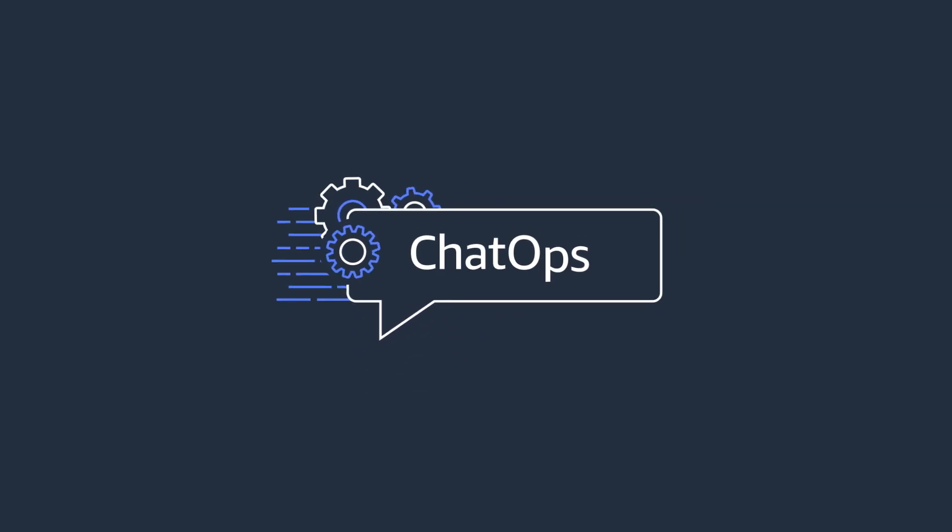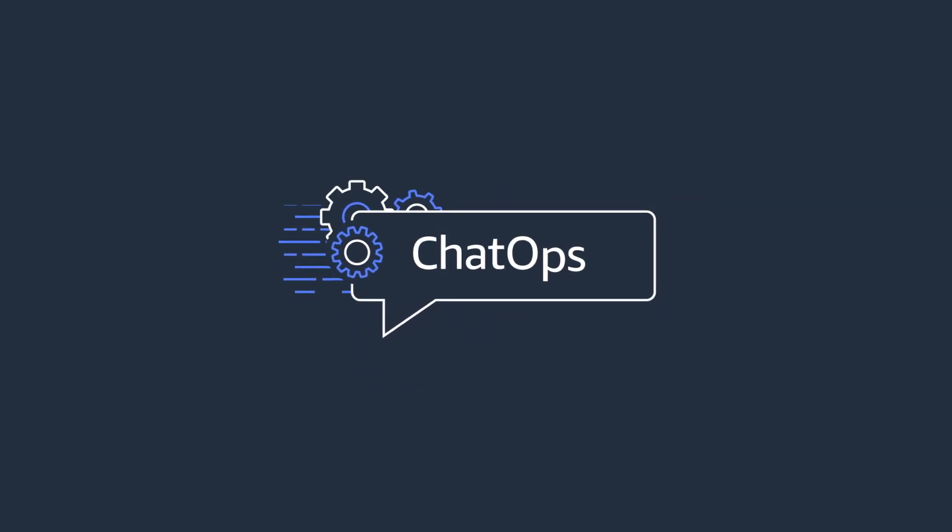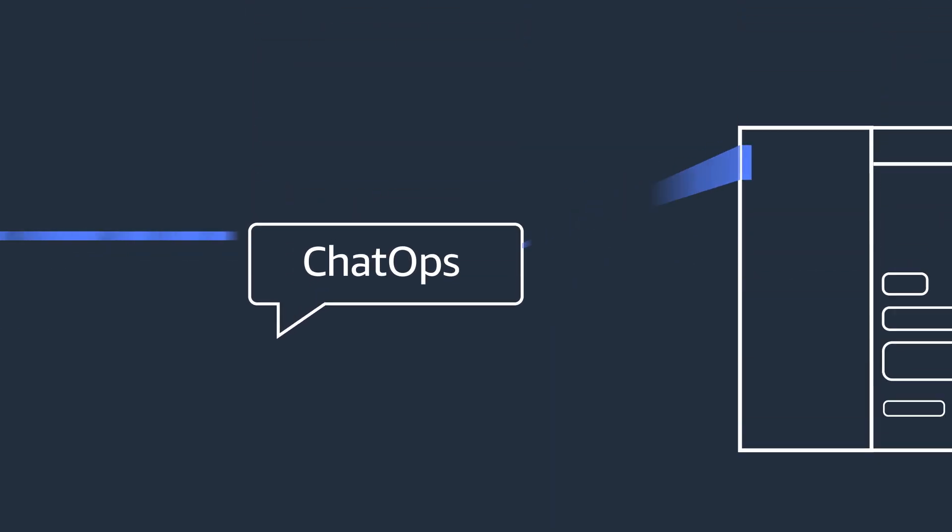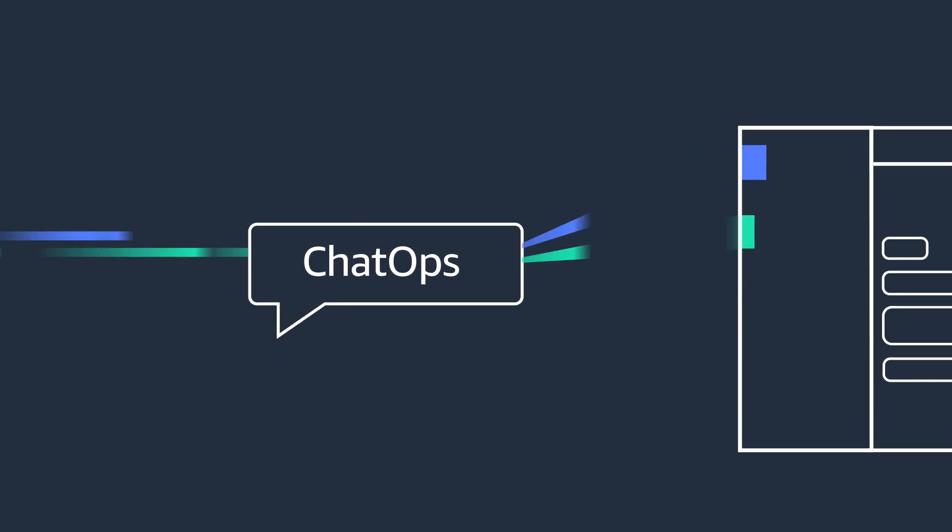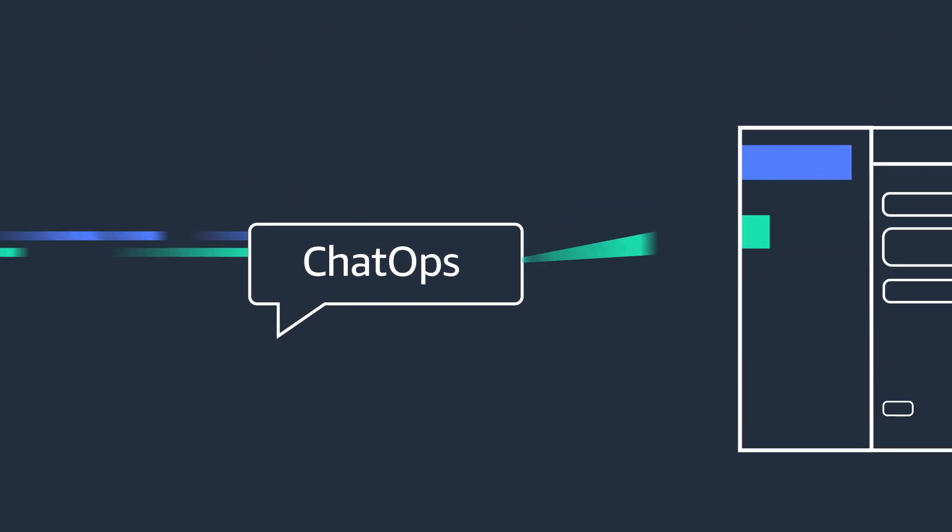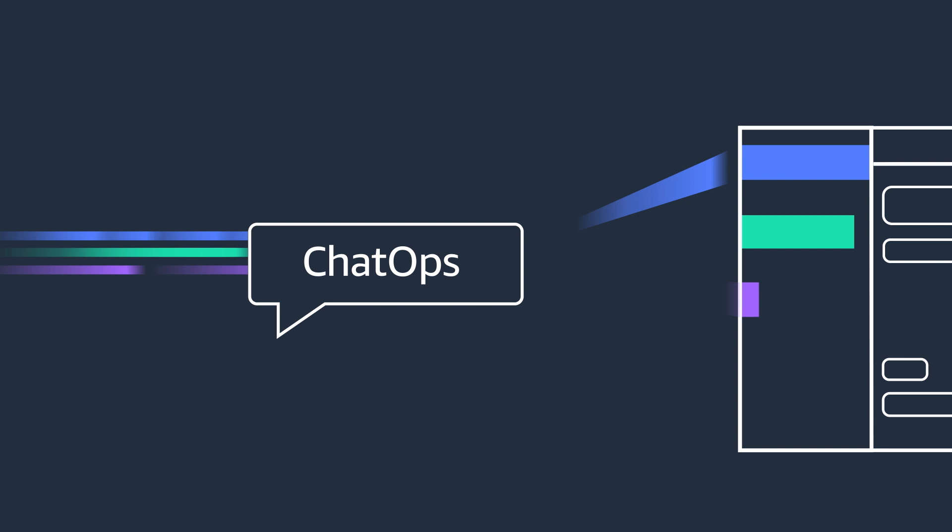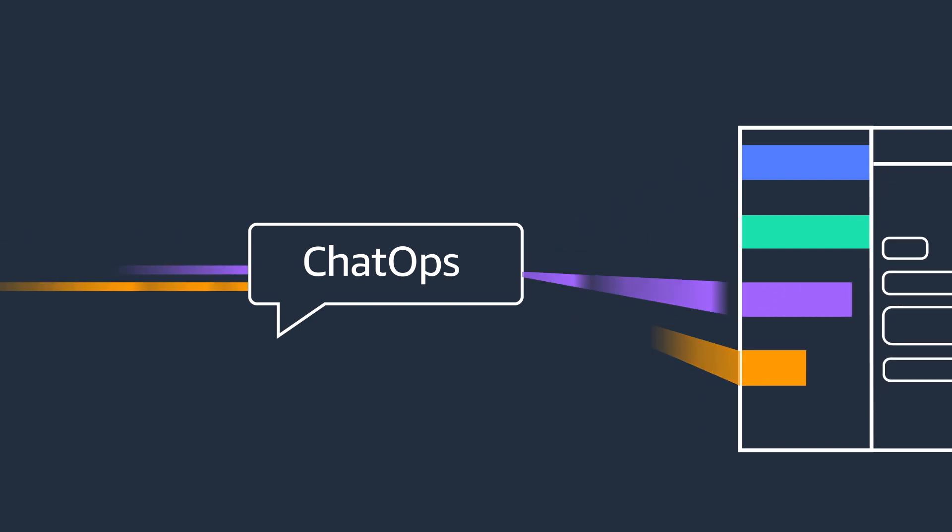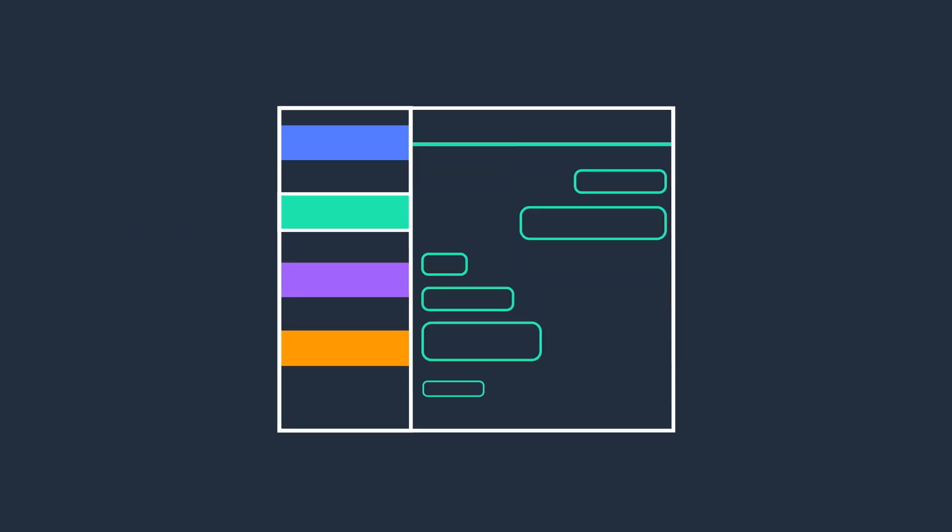To streamline projects and collaboration, many teams have implemented ChatOps. ChatOps is the practice of centralizing operational activities such as monitoring, system management, and managing your CI-CD workflows to chat applications in order to streamline activities in a single place and enable better team collaboration.